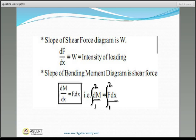The bending moment diagram is one degree higher than the shear force diagram. Since the shear force diagram is degree x⁰, the bending moment will be degree x¹ — a linear line. The bending moment at the ends of the simply supported beam is zero.